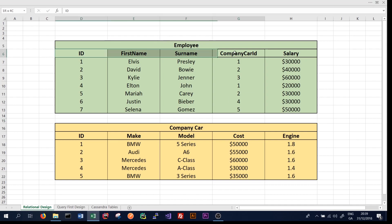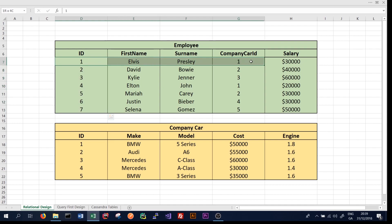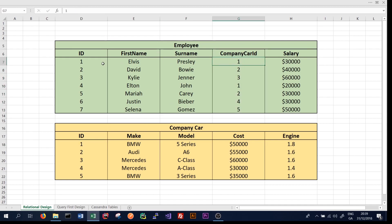Every table has a number of columns. In the employee table, for instance, we have the ID, first name, surname, company car ID, and salary. The ID here is the primary key, which means it uniquely represents an employee. An employee is represented by a row in the database. The company car ID here is a reference to the other table, so company car ID one means that Elvis Presley drives a BMW 5 Series. That's what's known as a secondary index.